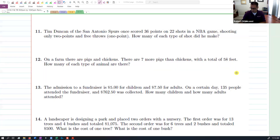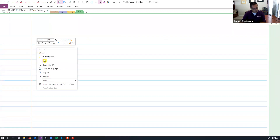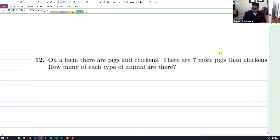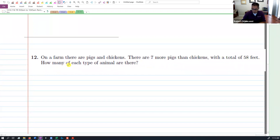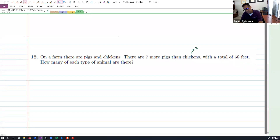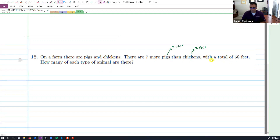So let's start with the first one, number 12. It says here that on a farm there are pigs and chickens. There are seven more pigs than chickens with a total of 58 feet — feet meaning the feet, right? Chickens have two feet and pigs have four feet per pig. So we have a total of 58 feet. How many of each type of animal are there?